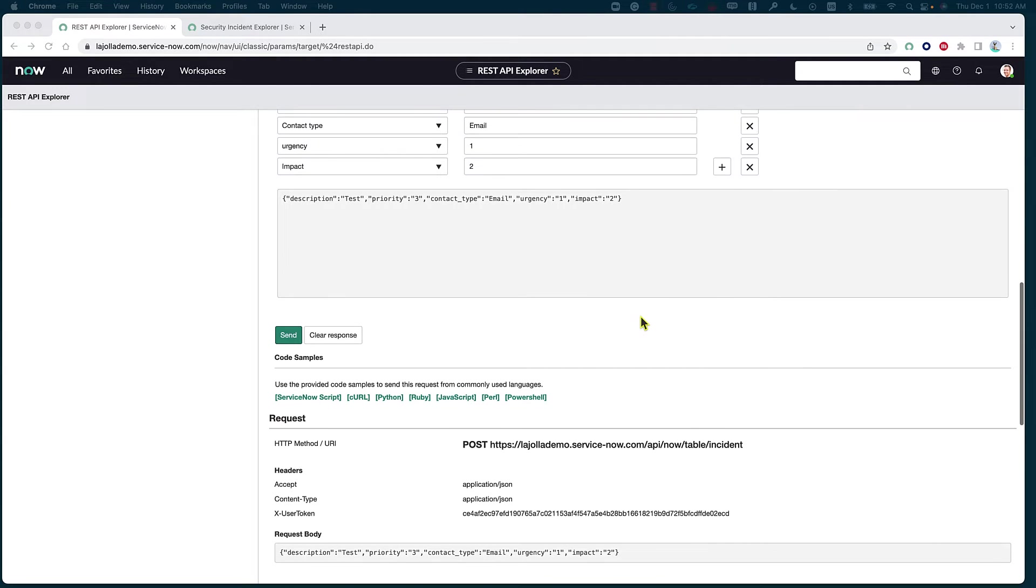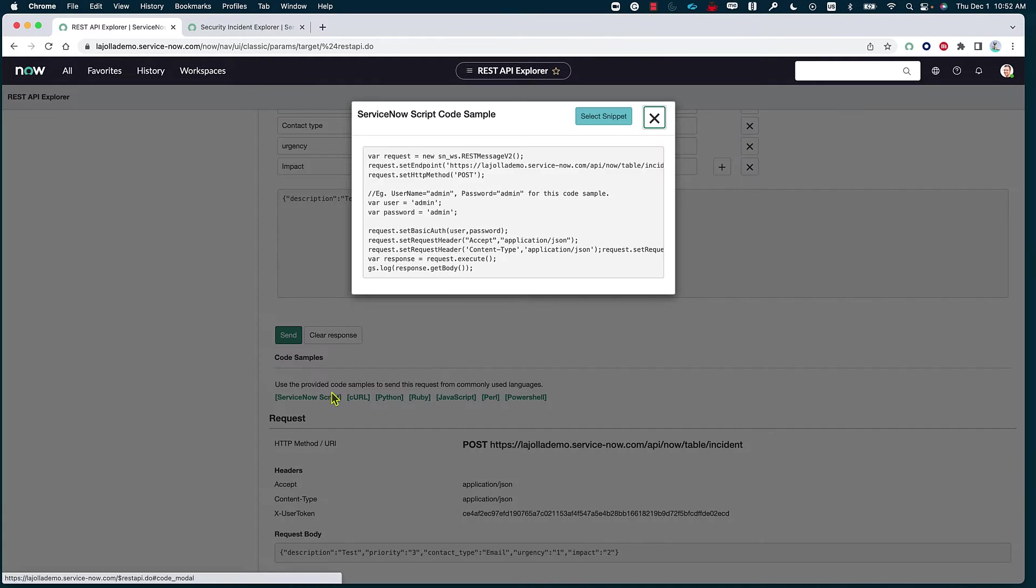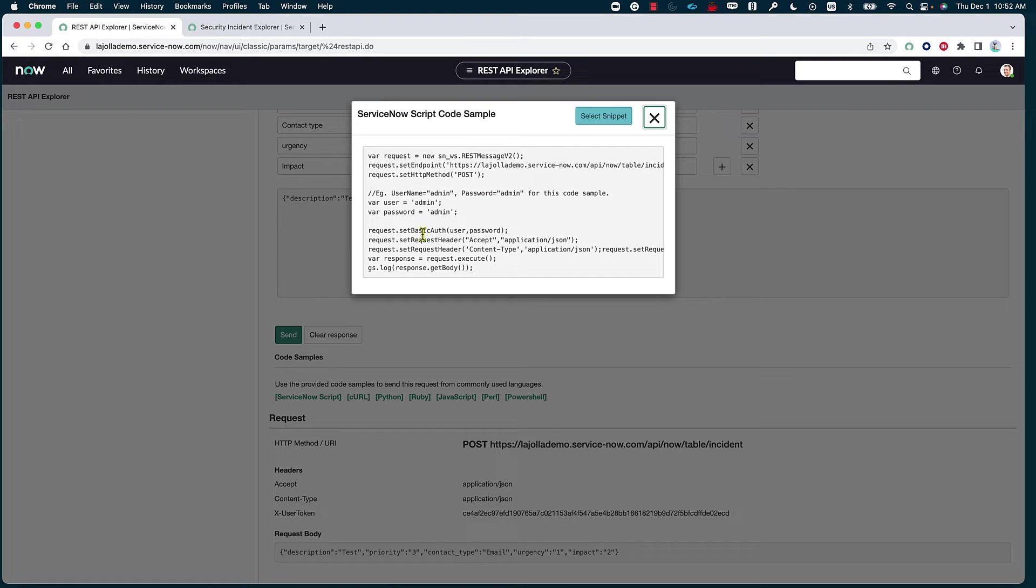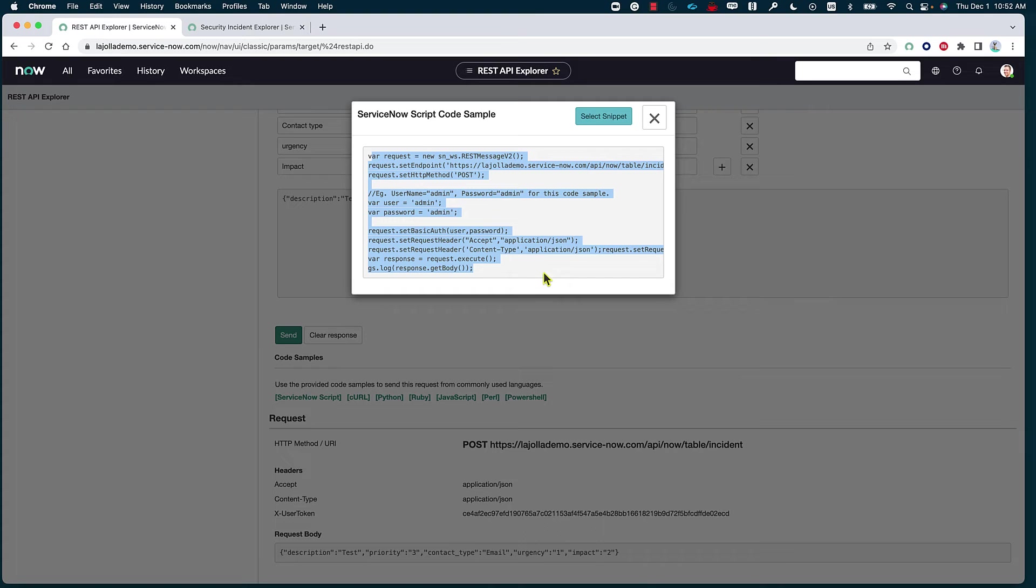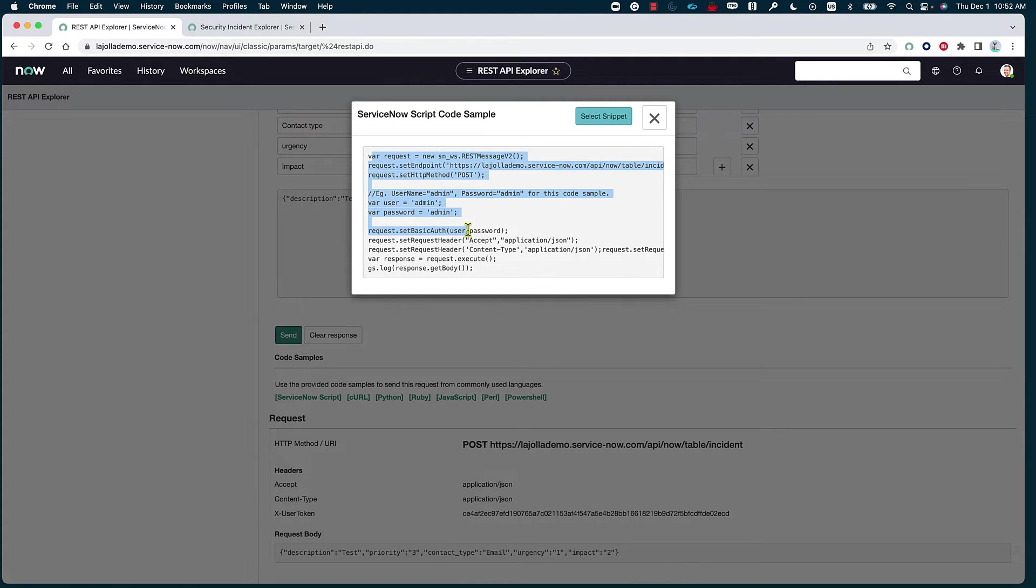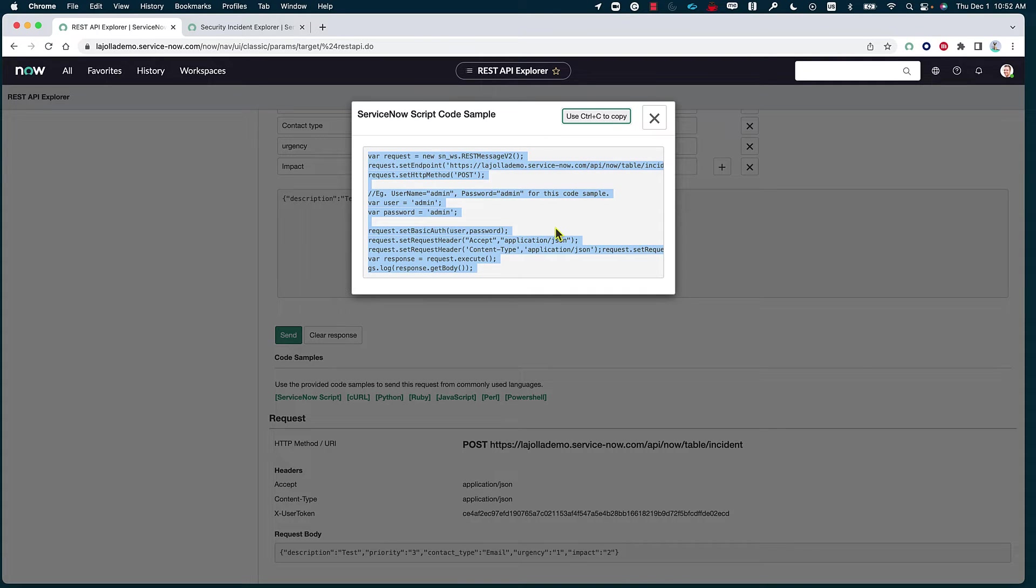Now, since we are interacting with, again, two ServiceNow instances, I'm going to be looking at the code sample for the ServiceNow script. So if I click on it, this basically is going to show me how, according to the API, we are supposed to request, or in this case, create a record. I'm going to go ahead and copy, select the snippet and control and copy.